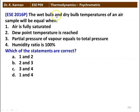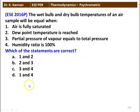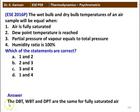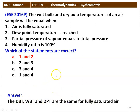Next question: the wet bulb temperature and dry bulb temperature of an air sample will be equal when — air is fully saturated, dew point temperature is reached, partial pressure of water vapor equals total pressure, or humidity ratio is 100%. The correct answer is 1 and 2. When air is fully saturated, the dry bulb temperature, wet bulb temperature, and dew point temperature are all the same.